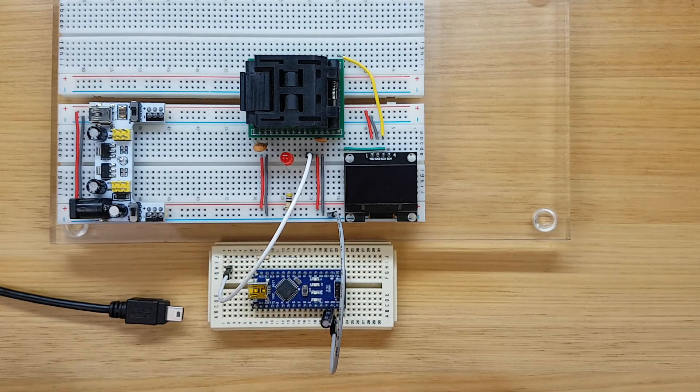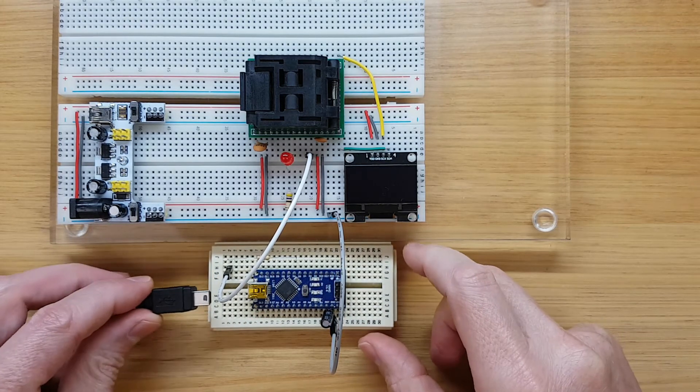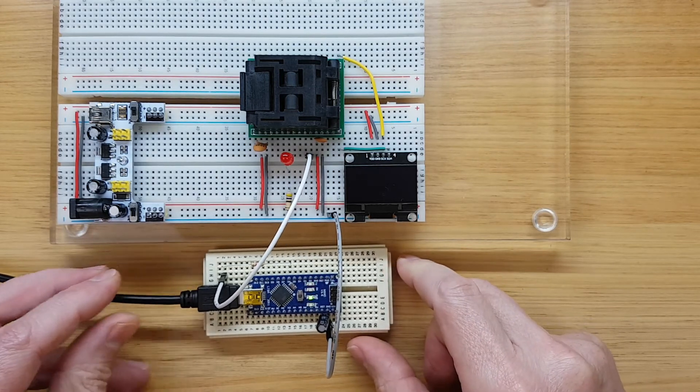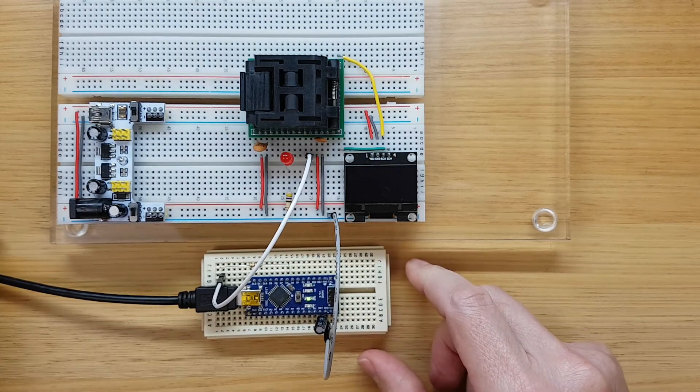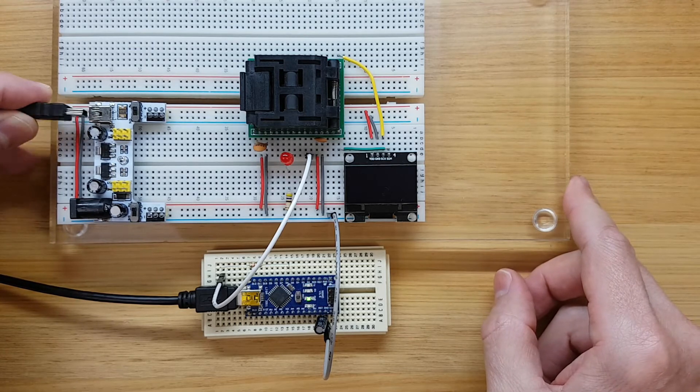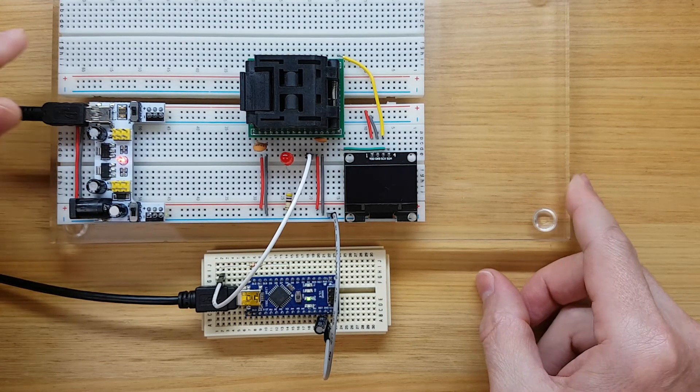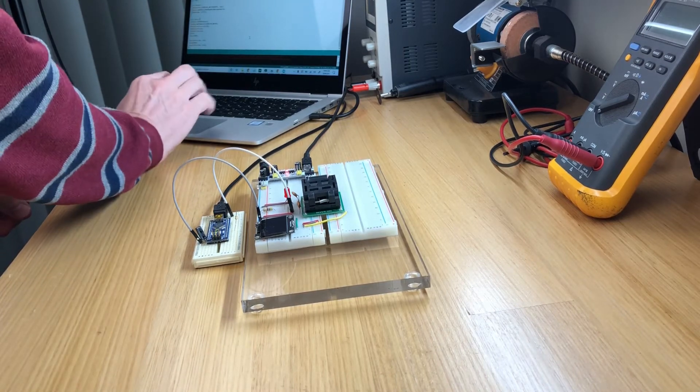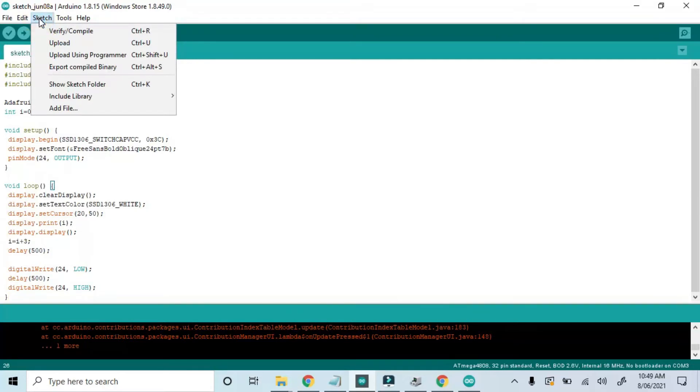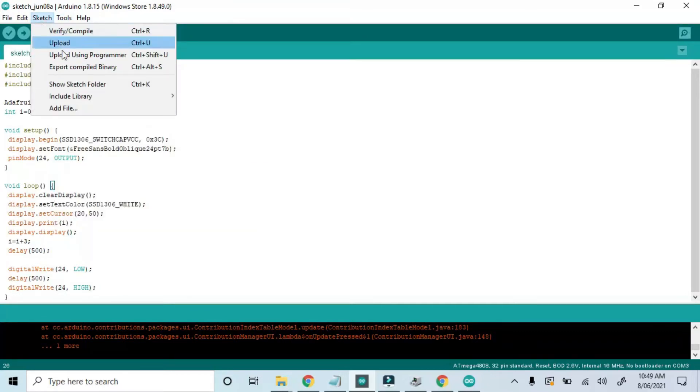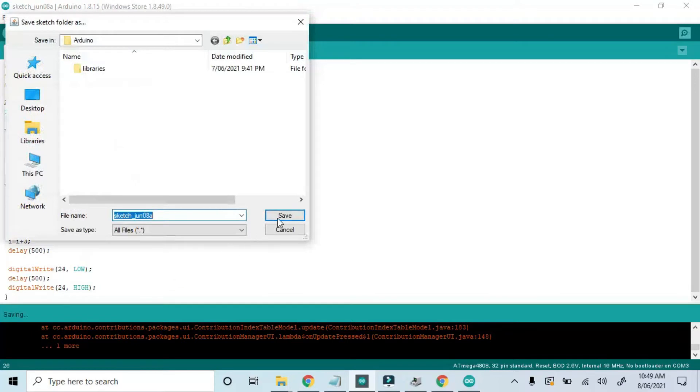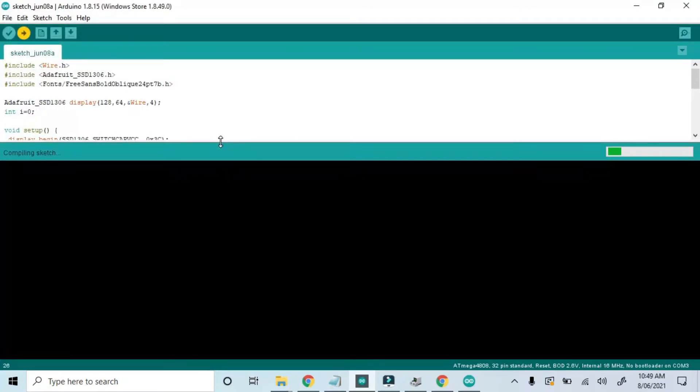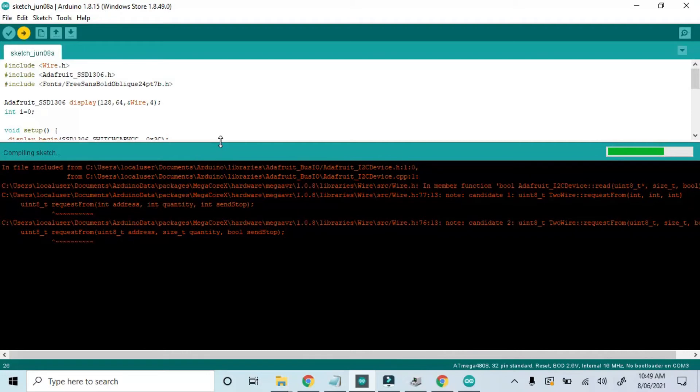Now let's plug in the programmer USB connection. And we'll power up the breadboard. Now after double-checking all of the settings, we'll upload using programmer and we'll save the sketch because we hadn't already. Now the sketch is compiling and uploading.